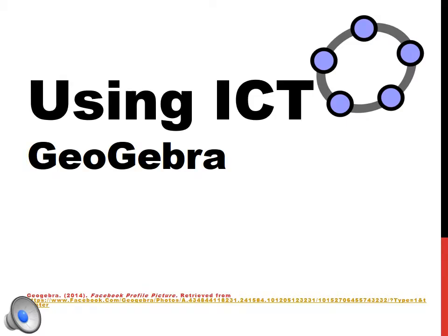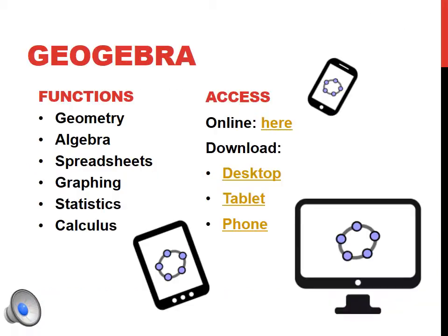This is the ICT assignment 1 for EDN 114. This assignment is about the educational uses of ICT in the classroom and how we can expand learning opportunities by using ICT. The software I'll be using is GeoGebra.